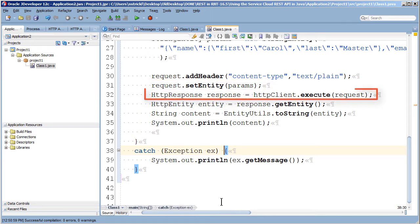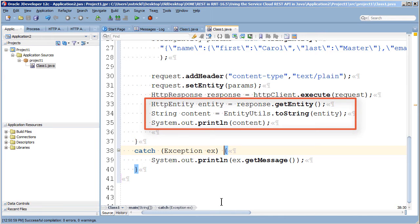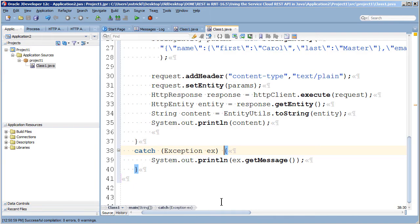Now I just execute the request and then I extract the body of the response which will hold the ID of the newly created object if that creation is successful and print it out to the screen. That's it, that's all I need to do.